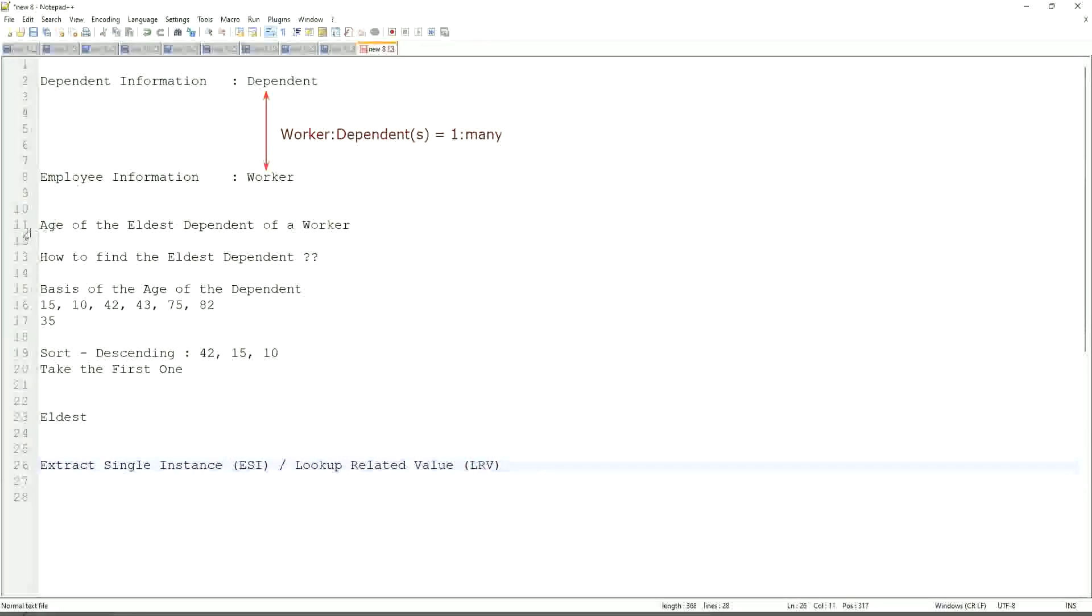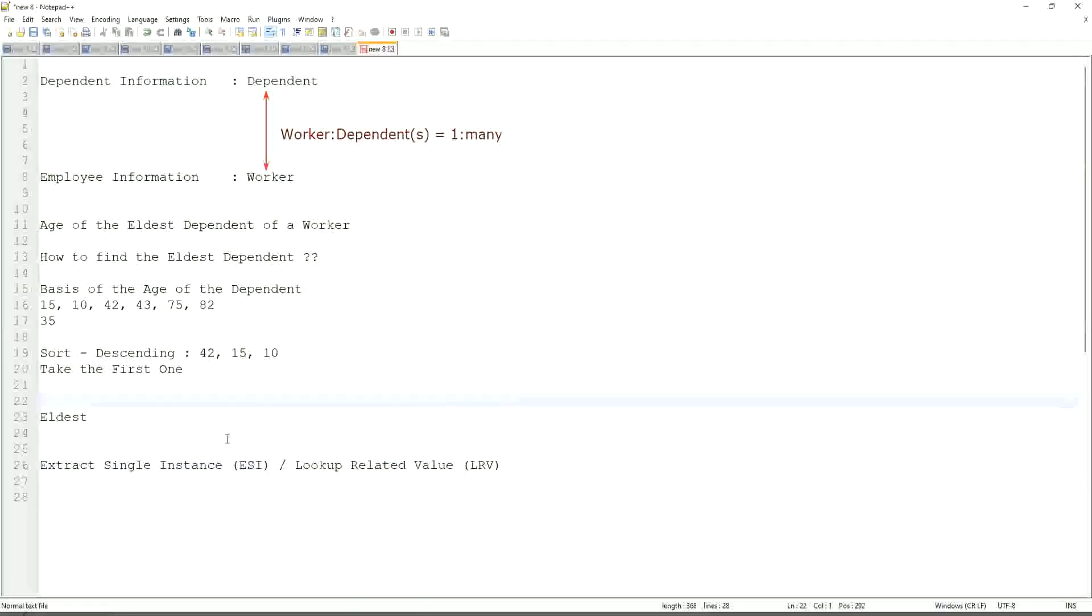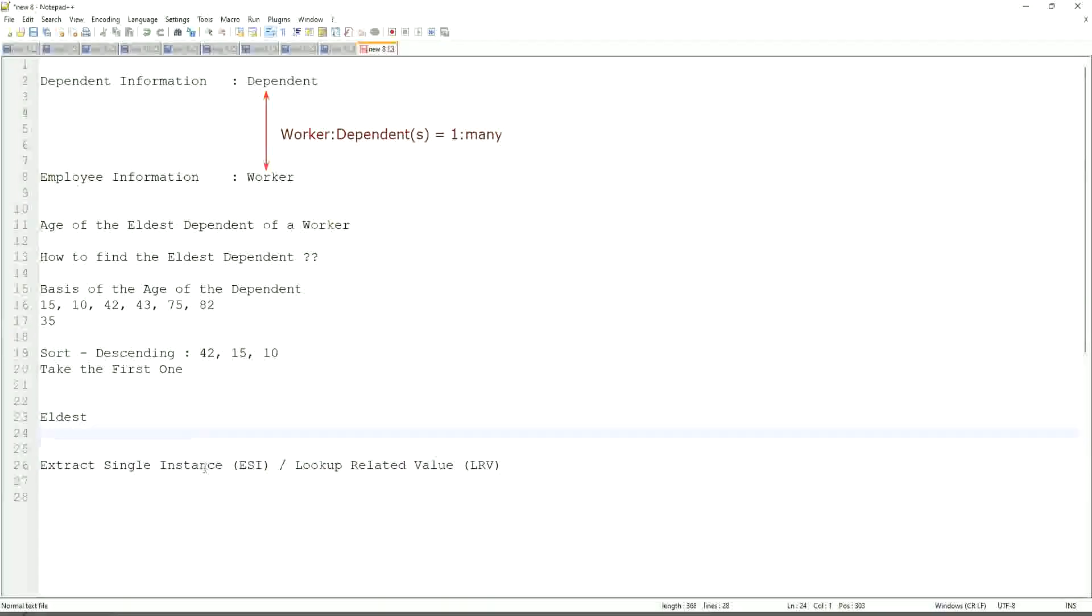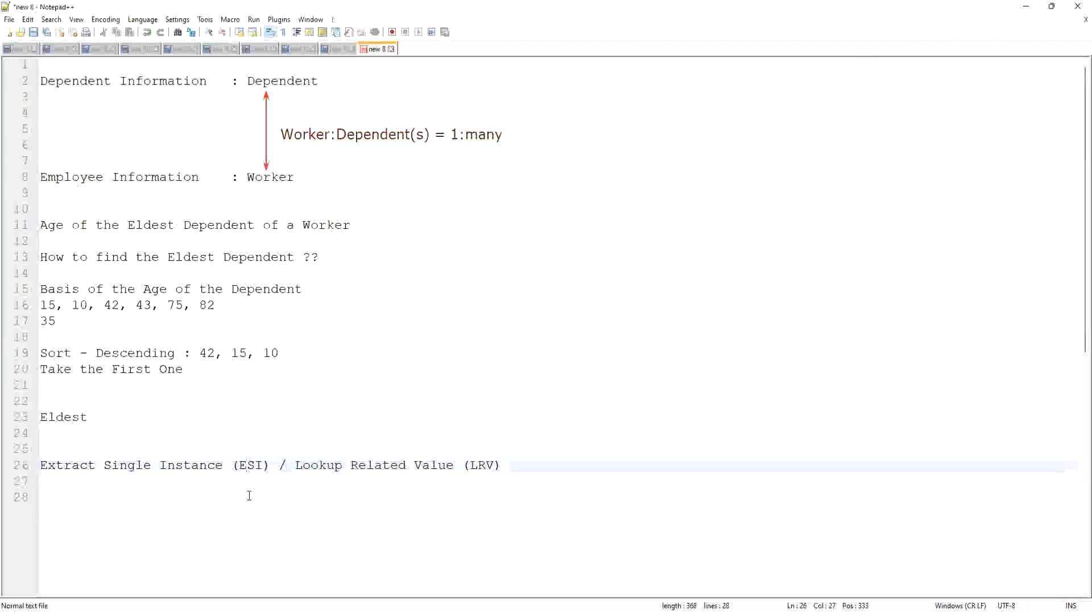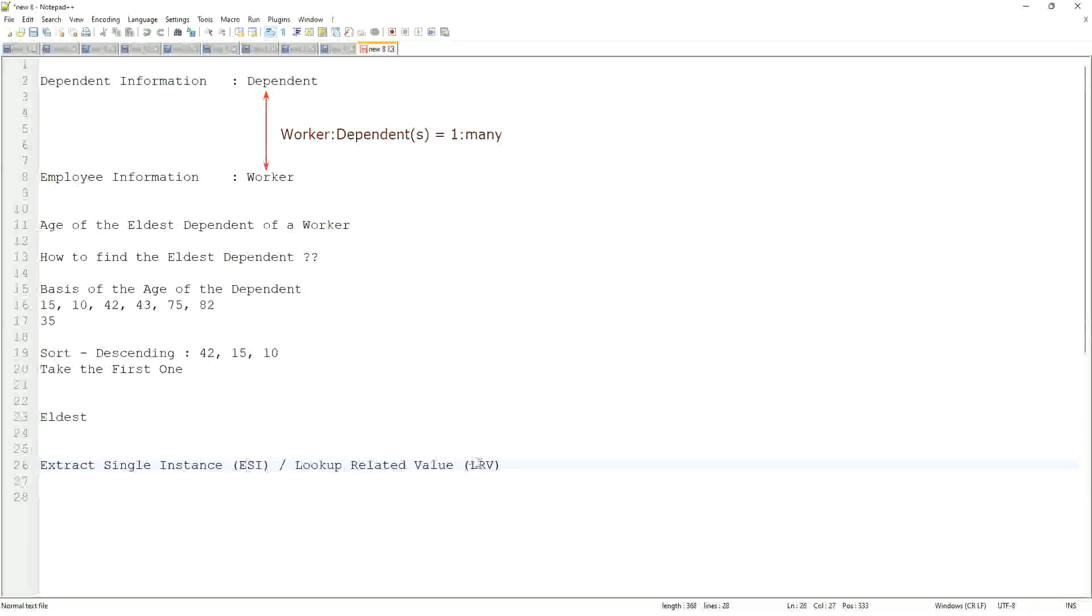Like here, we are going to get the age of the eldest dependent. Eldest dependent will be returned by the ESI. And the age of that eldest dependent will be in LRV. This will be a very, very common question. So ESI-LRV, it will allow you to extract the instance of an object from a related business object based on some criteria. That is what ESI is all about. And once you extract the single instance, one particular occurrence of that particular object, then you look up another value related to that using an LRV.